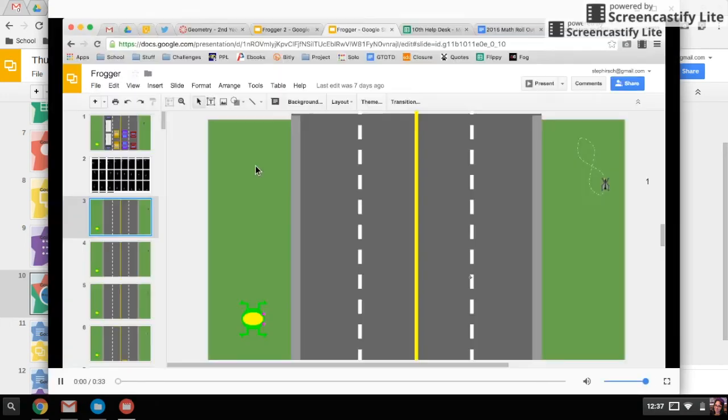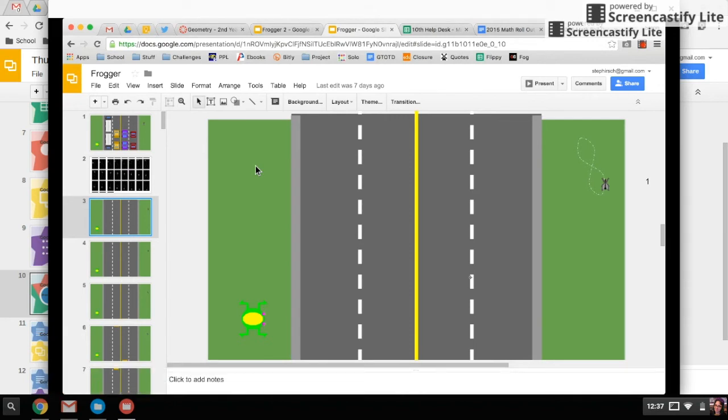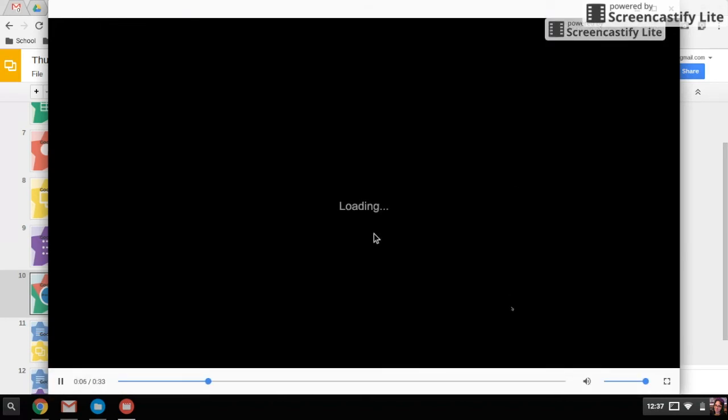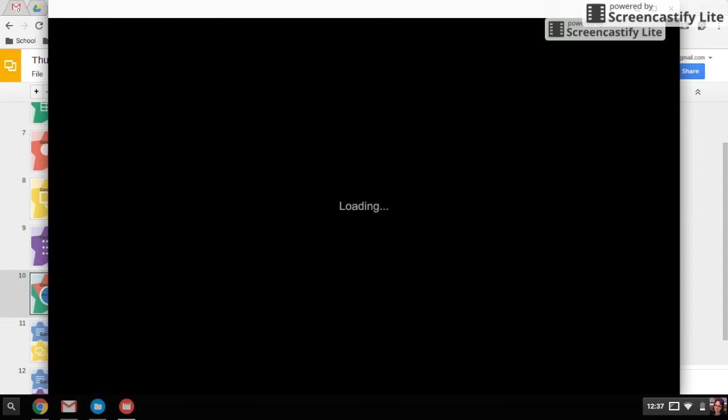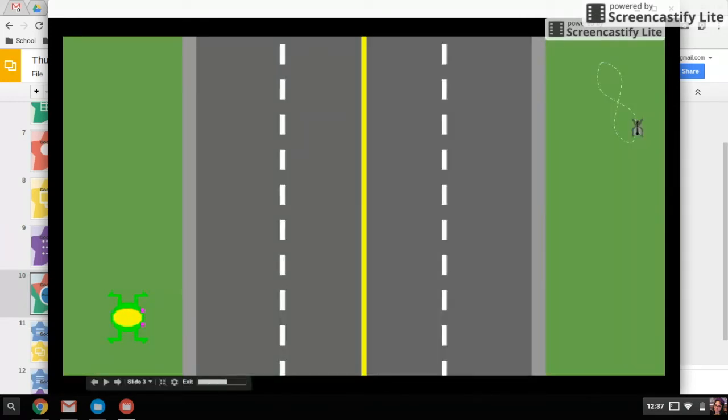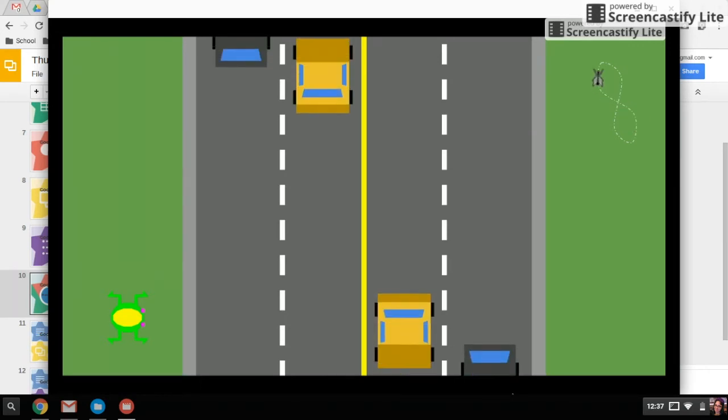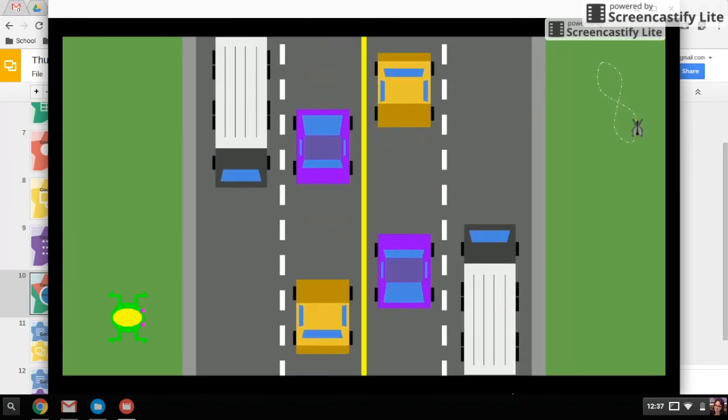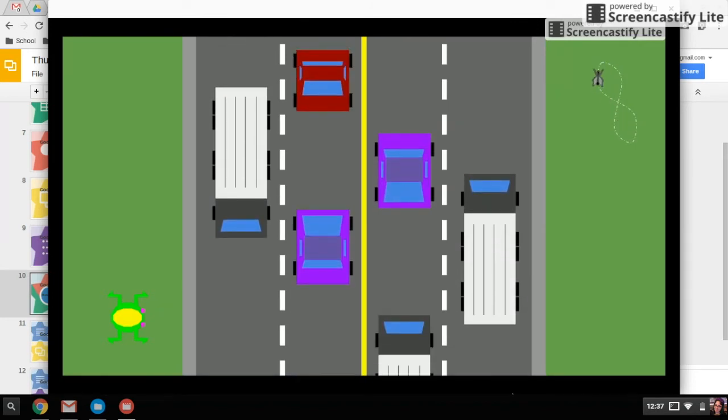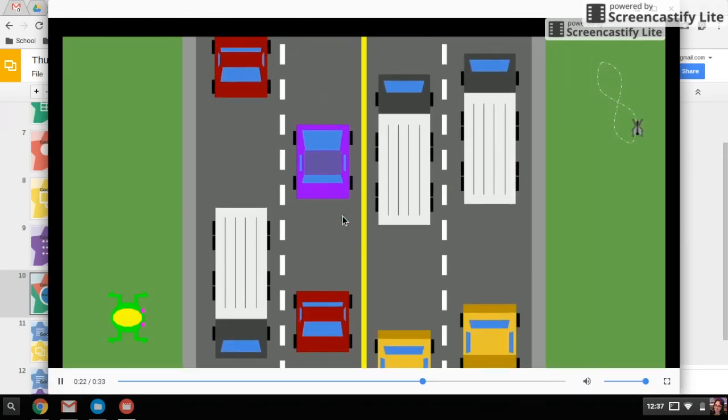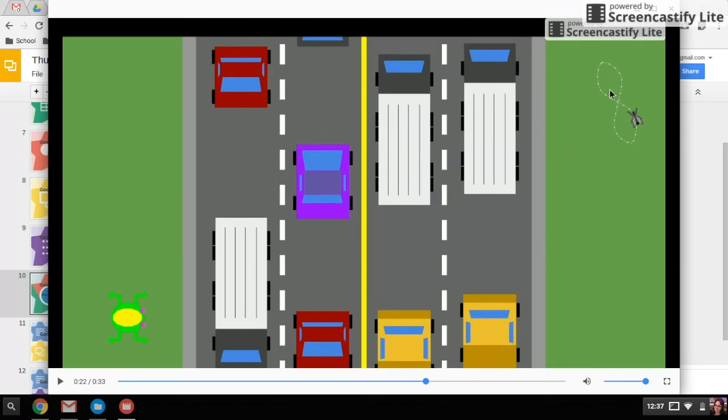This is a video I had created using Screencastify, which is what I'm using right now actually. You can see the video is just running directly on my Chromebook in that new window there, which is kind of cool and handy for your students if they download something and they want to watch it and make sure it's good before they upload it into their drive.